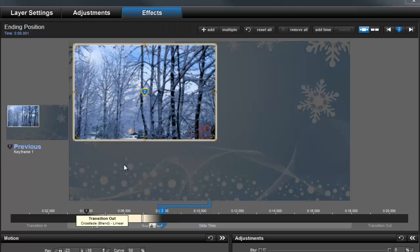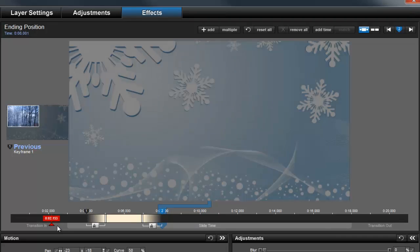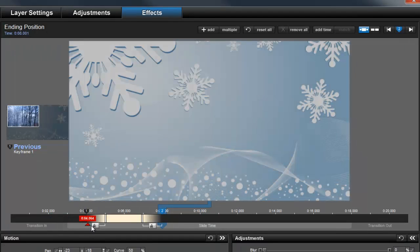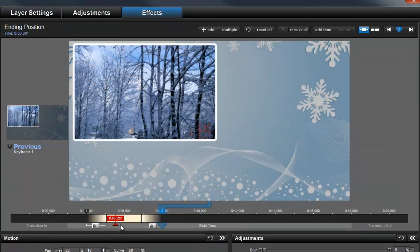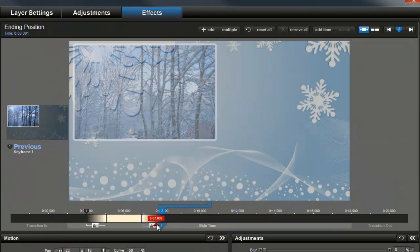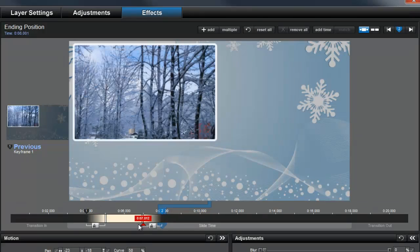And that's all there is to it. It's a very simple change, but visually and creatively, layer transitions can make a huge difference in your shows.